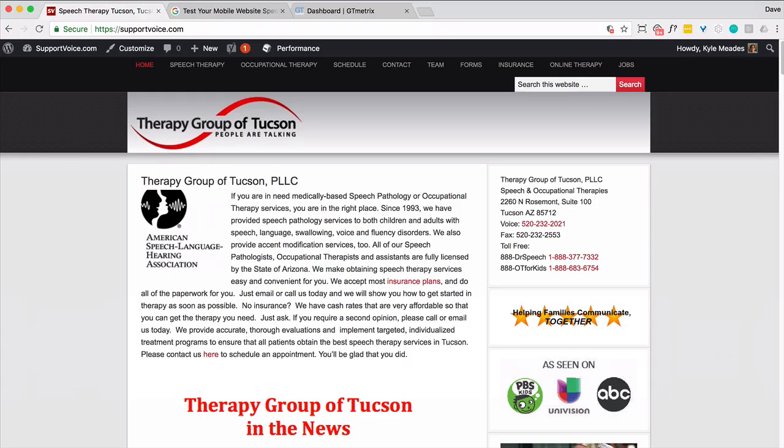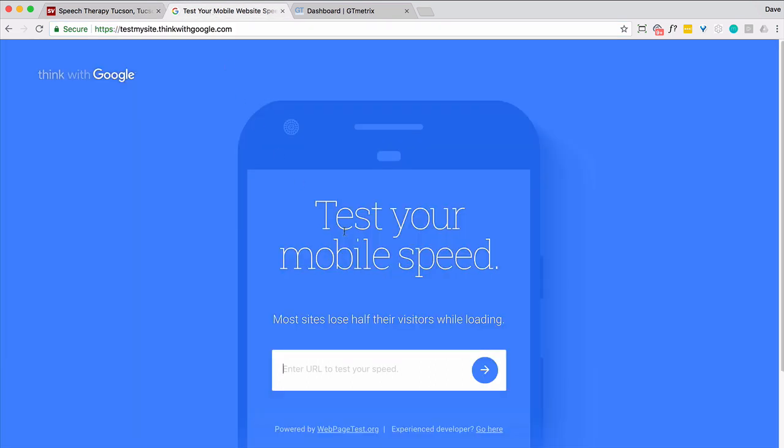So Kyle was kind enough to share his site and we're going to make modifications to this page or this site to see what we can do to improve it. So first thing to do is let's get a baseline. So I'm going to go to here.